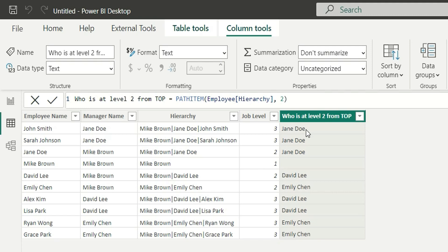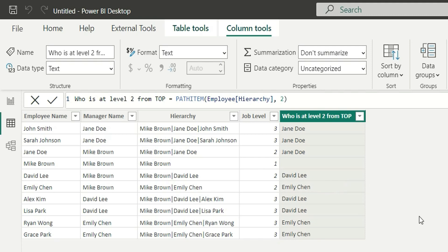It has provided me the people at the level two position. For this hierarchy, Emulation is at the second level, here Jane Doe is at the second level, and here David Lee is at the second level. So PATH ITEM has provided me the level two person from the top.